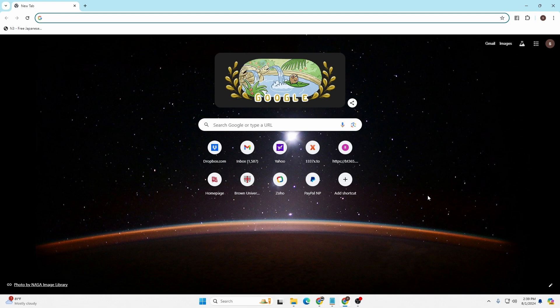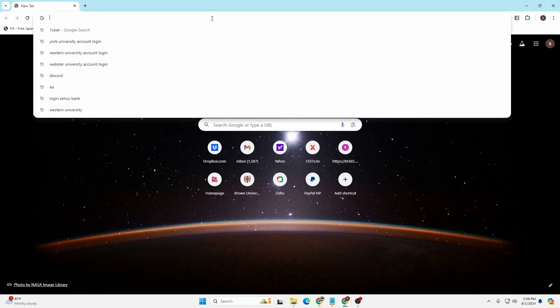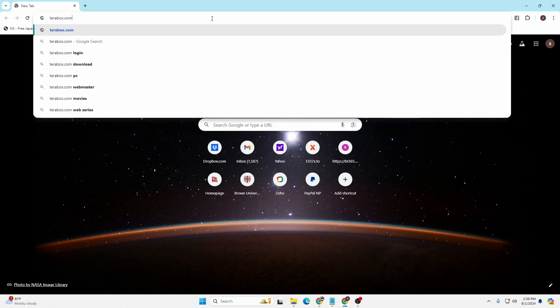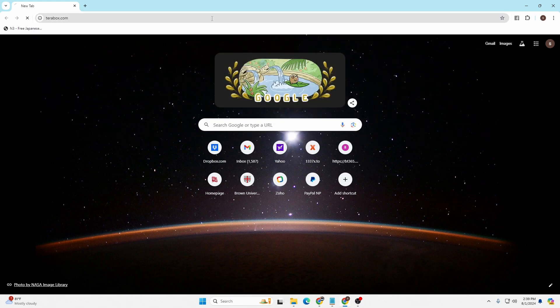As I've already opened Google Chrome, on the address bar click over there and type in the address terabox.com and then enter.